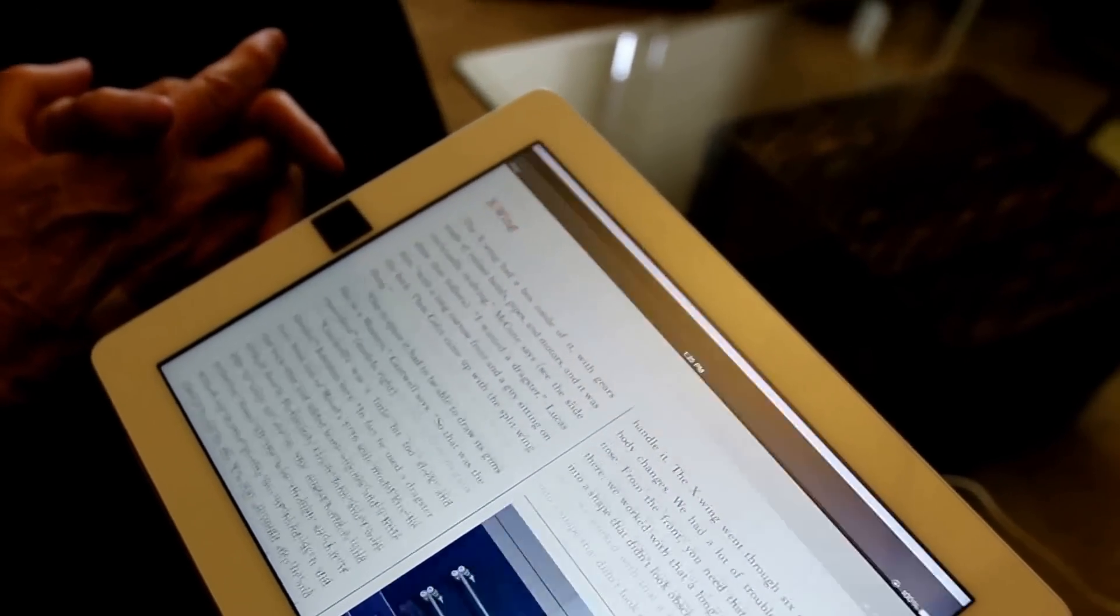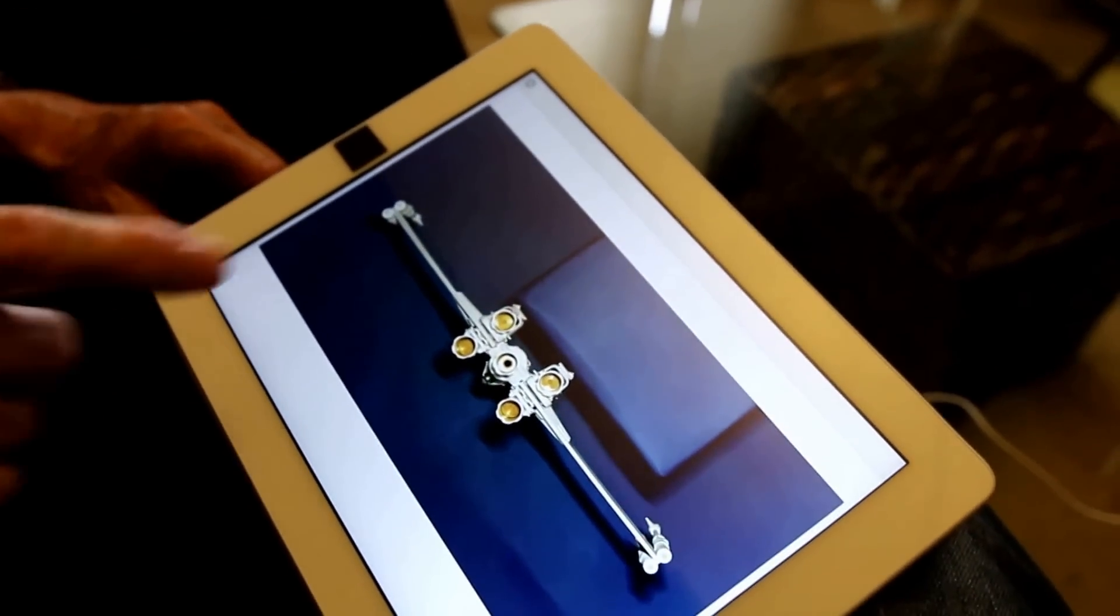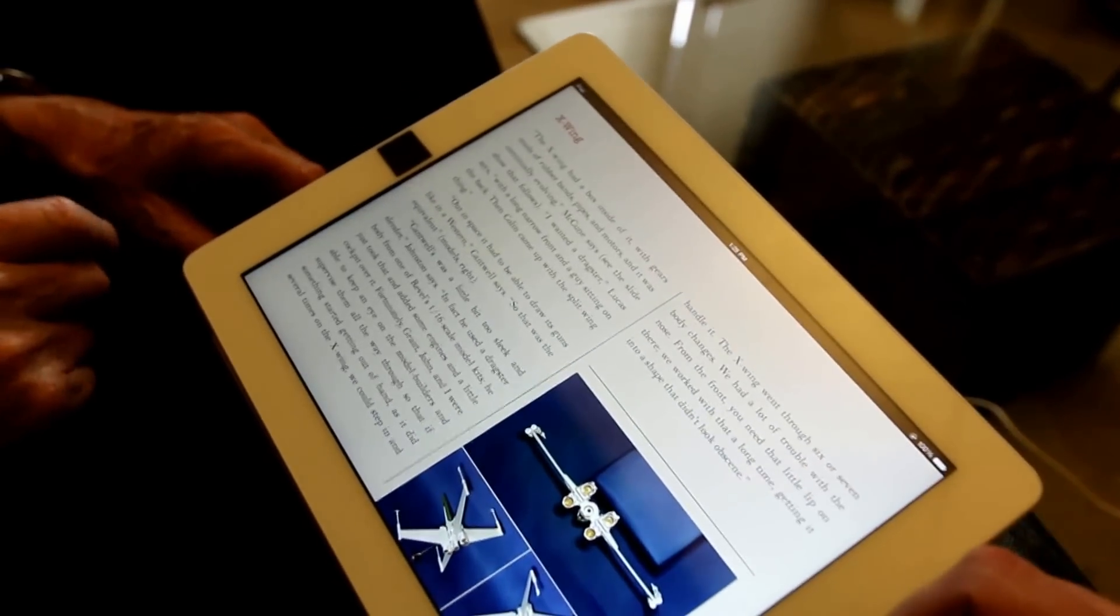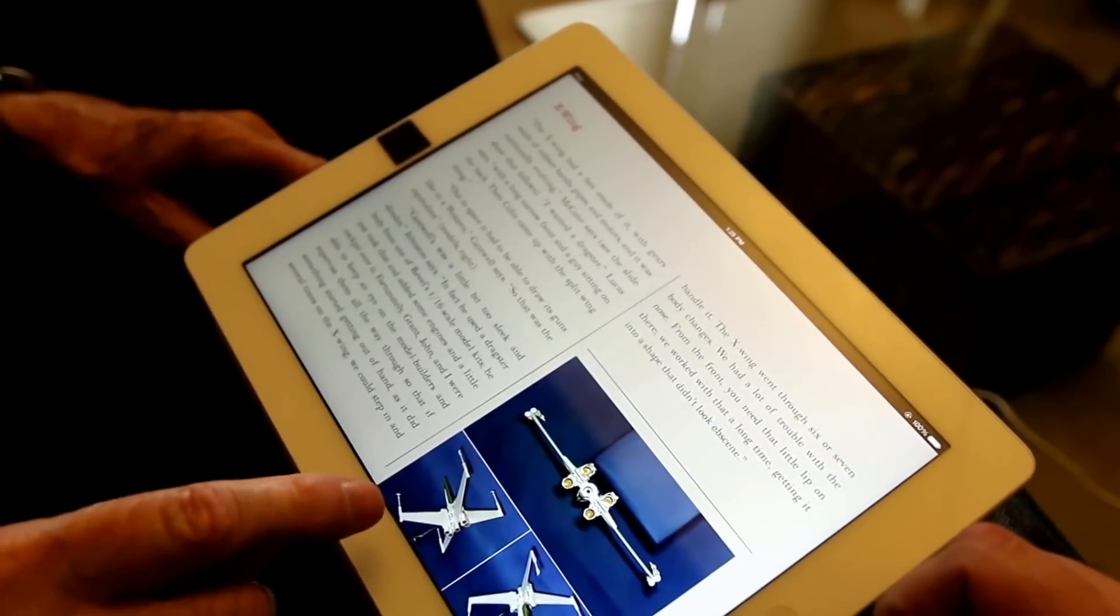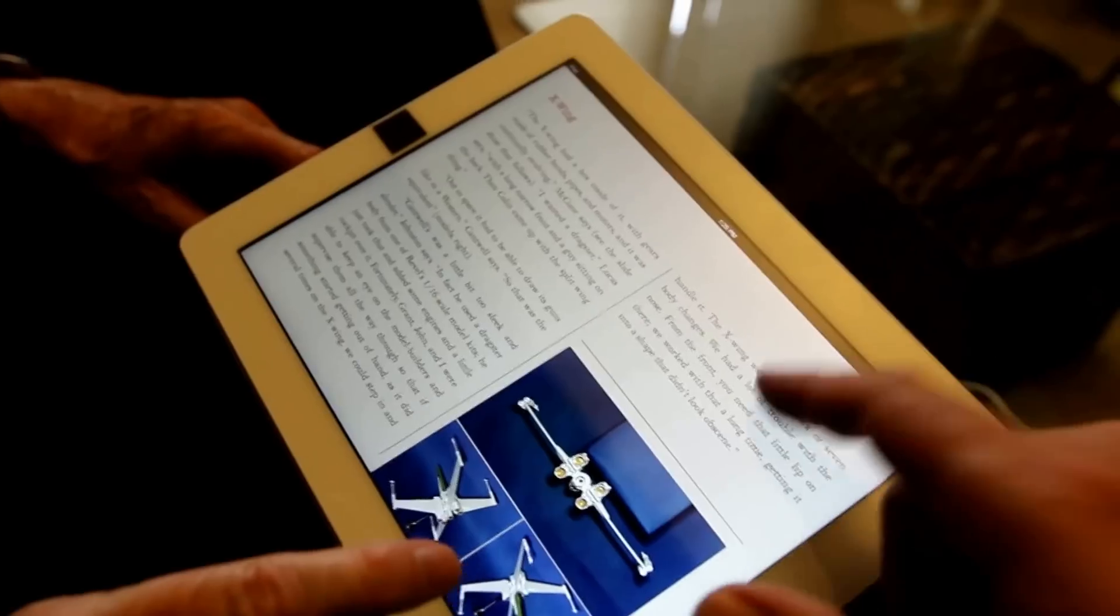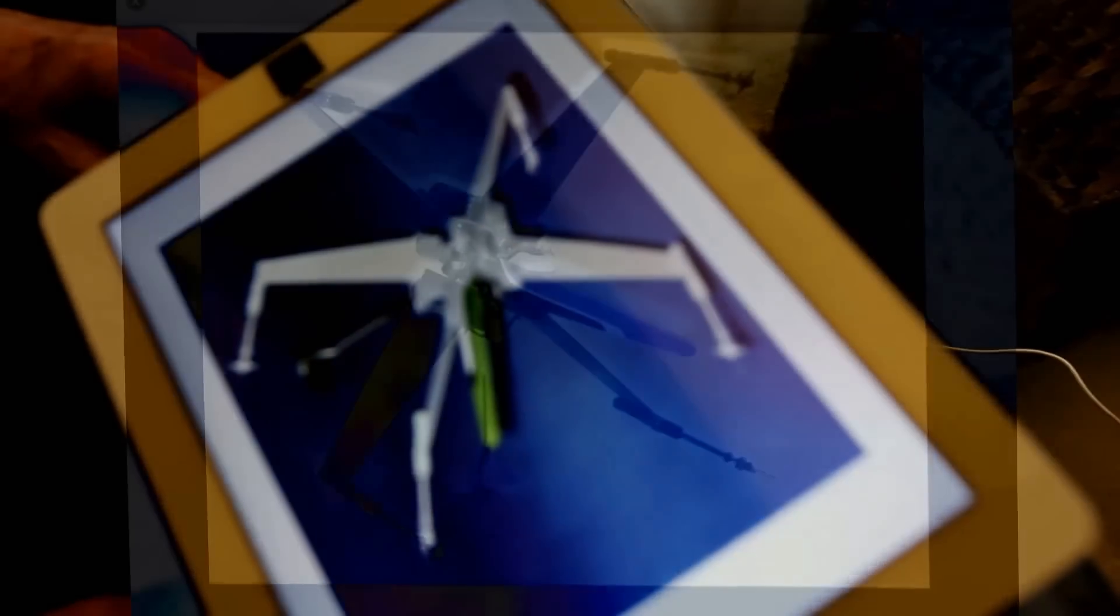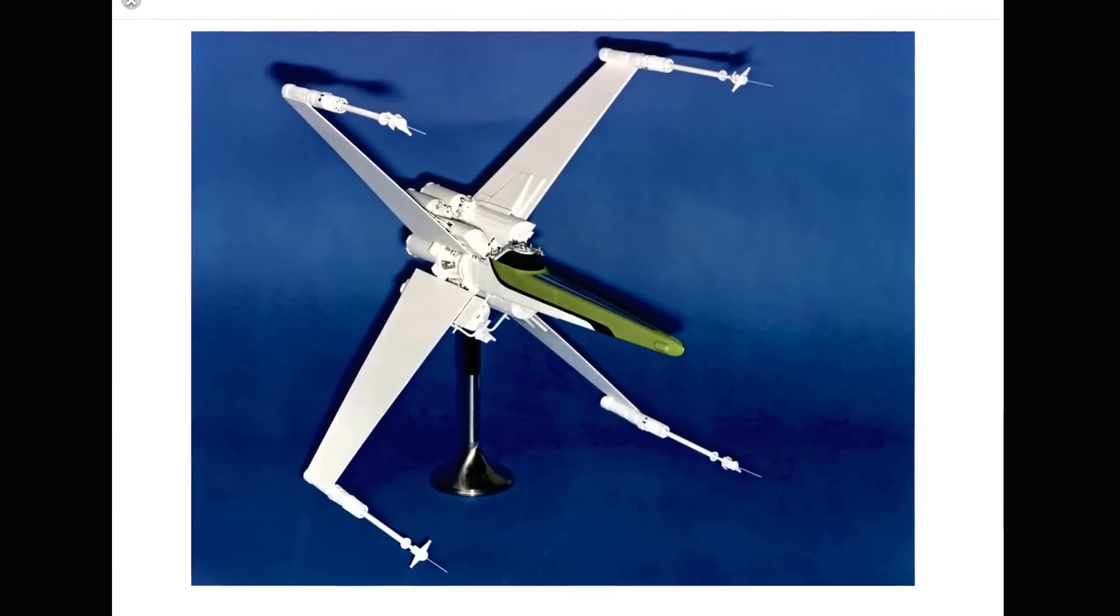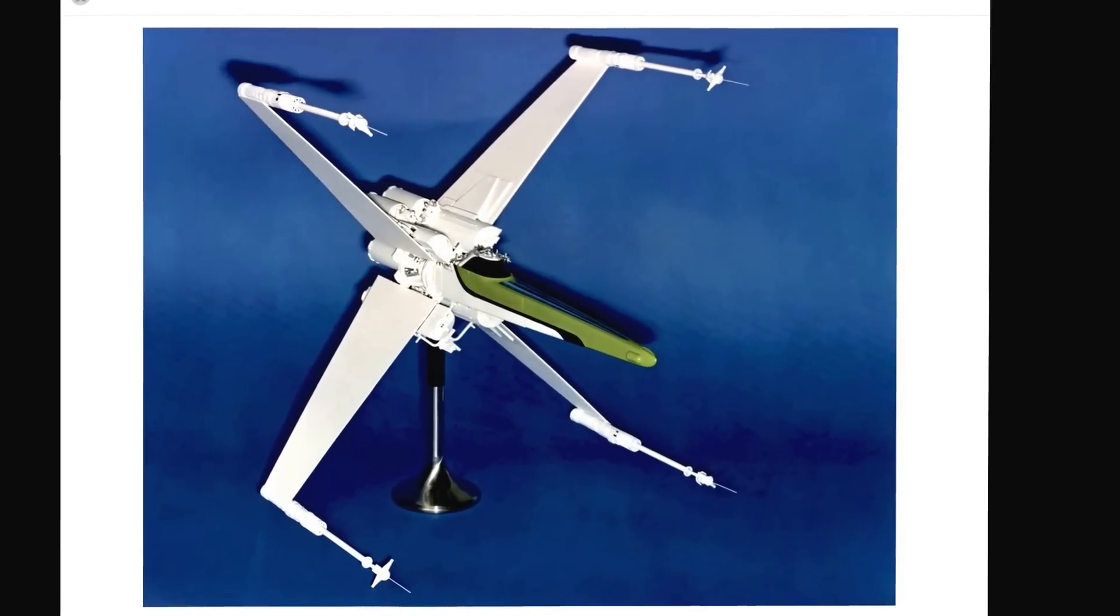So here's the X-wing which is obviously one of the more famous ones. Go to the previous. This is the way I built the X-wing. I think I've got bigger. Yeah, yeah.